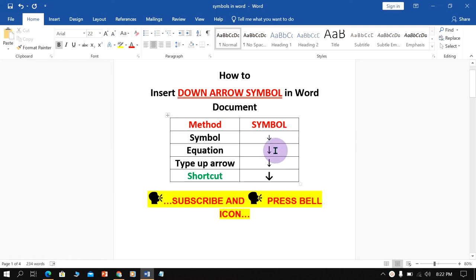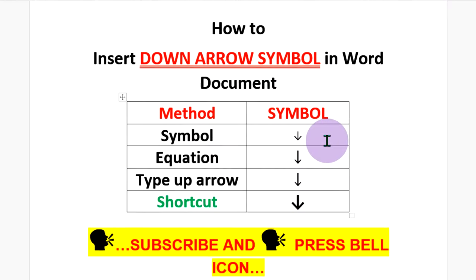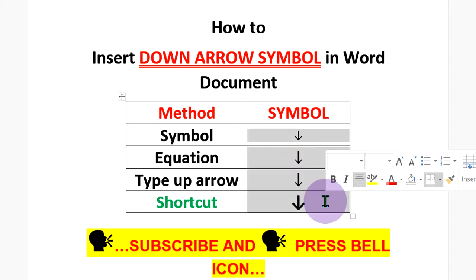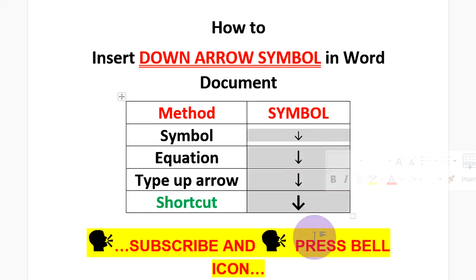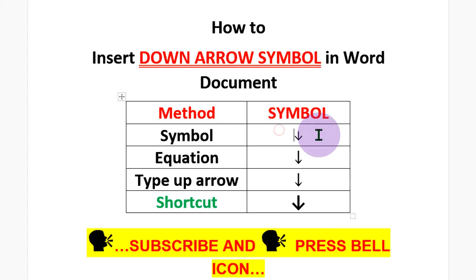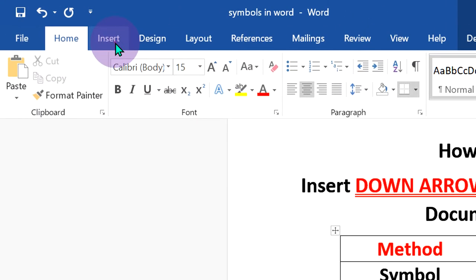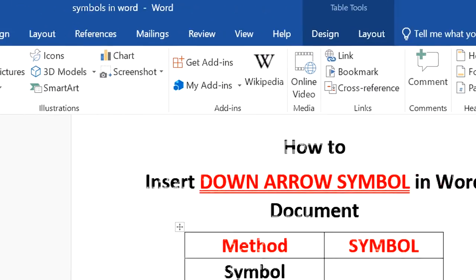There are several ways to insert a down arrow symbol in Word document. There are four methods depending on what you are doing. Let's get started. In the symbol method, go up to the Insert option and